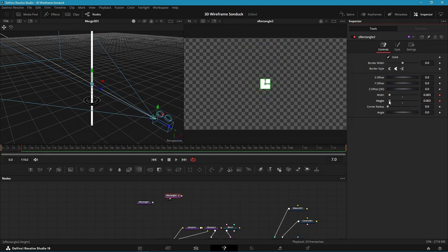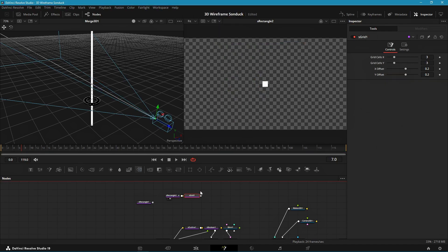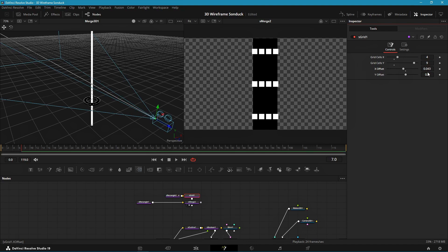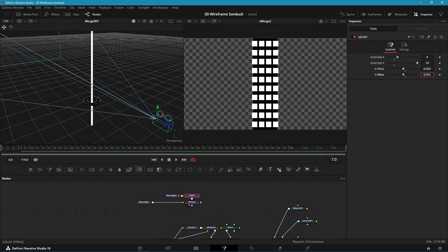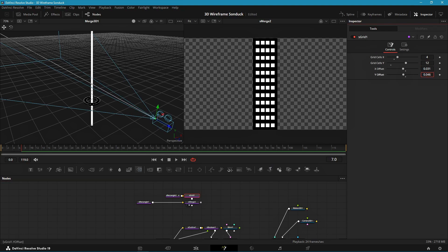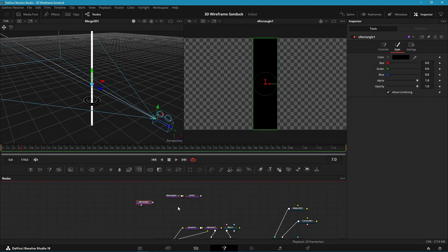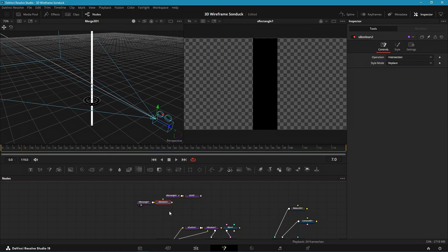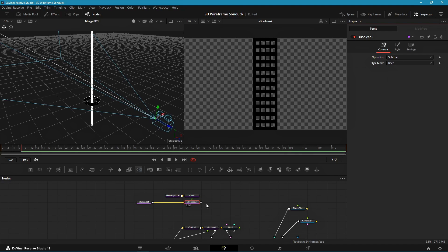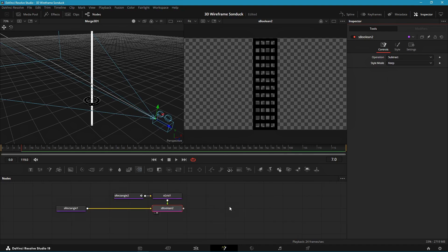Make it really small, then add an S Grid node to it and merge both over the original S Rectangle. Adjust the grid numbers, then delete the S Merge and add S Boolean instead. Change the mode to subtract and the style to keep, so we get the black color of the original rectangle.